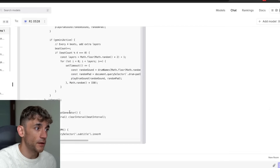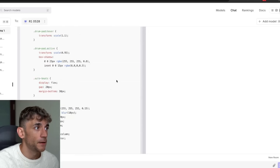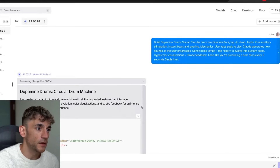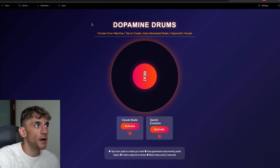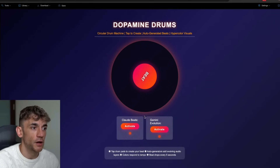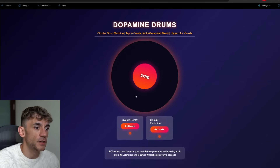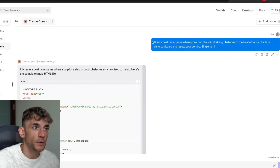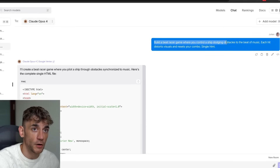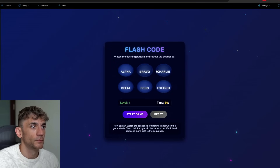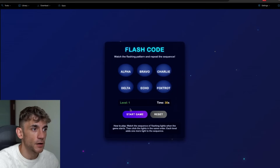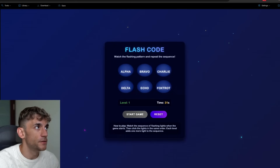If you want to build out something basic — for example, we built out this Dopamine Drums game — you can do that inside the chat. Just give it a prompt, copy the output, and start using it almost instantly. For example, we plugged this in and ran it via liveweave.com using the raw URL. We also built a Beat Racer game where you control a ship dodging obstacles to the beat of music, and you can copy that HTML directly.